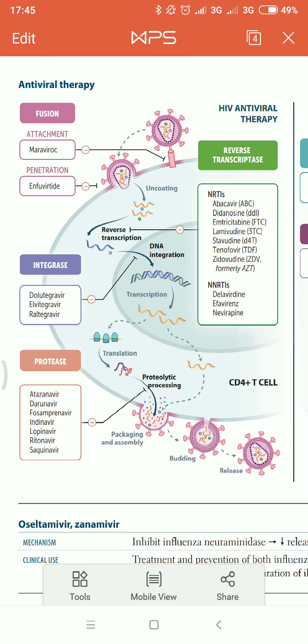Once the virus enters the body, it gets uncoated, and the viral RNA is converted into DNA with the help of an enzyme known as reverse transcriptase. The drugs that inhibit reverse transcriptase fall into two categories: nucleoside reverse transcriptase inhibitors (NRTIs) and non-nucleoside reverse transcriptase inhibitors (NNRTIs).